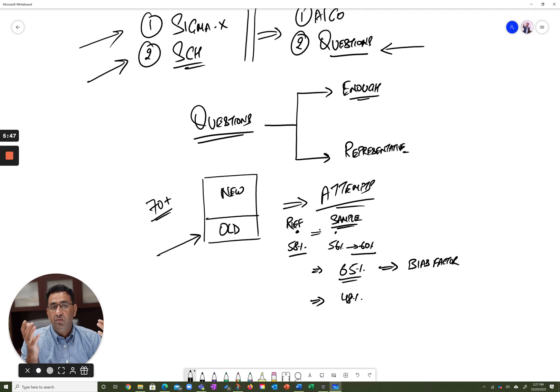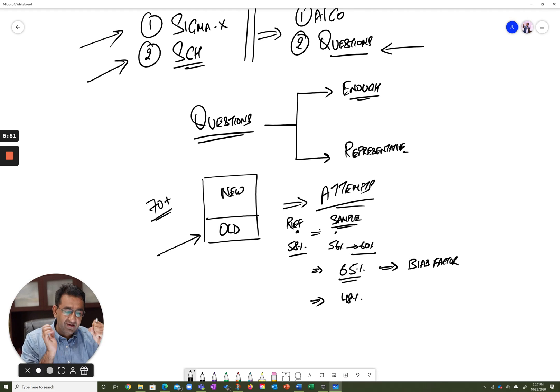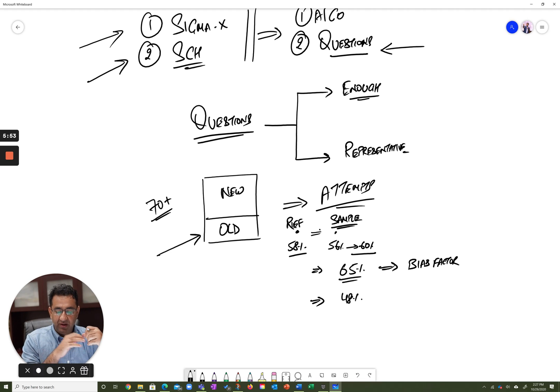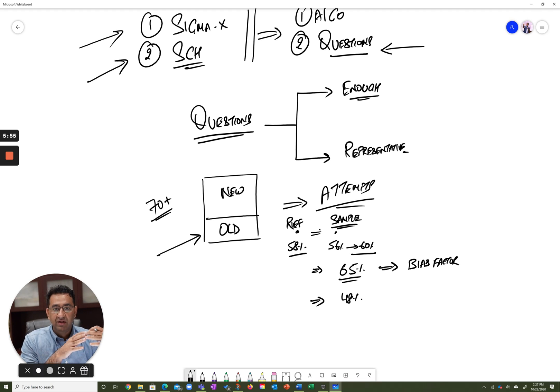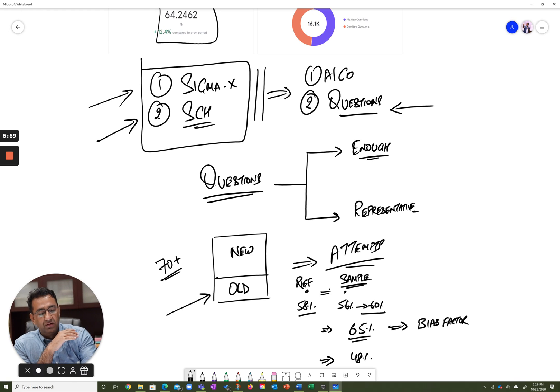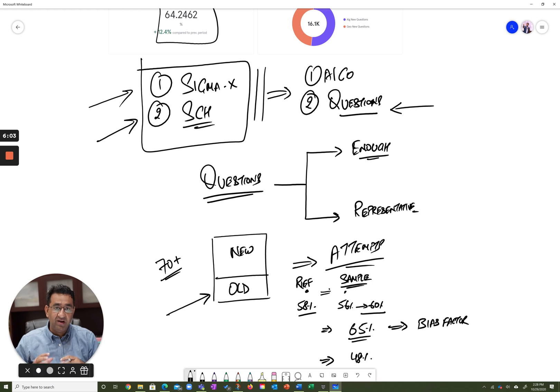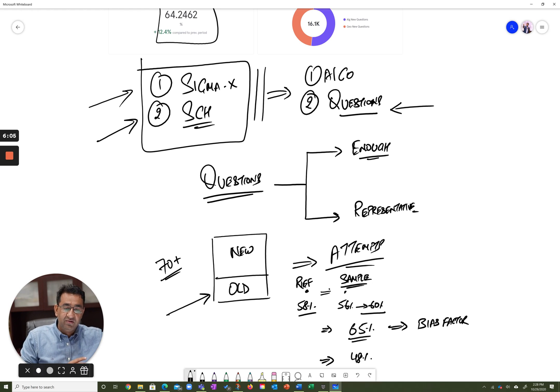So hopefully—I know this was technical—but hopefully you guys understand the process that we go through to make sure that when you attempt questions on these platforms, you get the best estimates with regards to where you currently stand, so that you can build your study plans for the next steps.